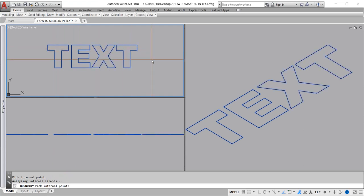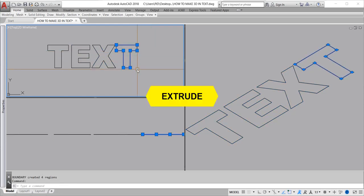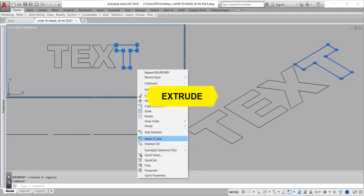This creates regions for our 3D text. Now extrude to make 3D text. Click one object and right-click. Find select similar.